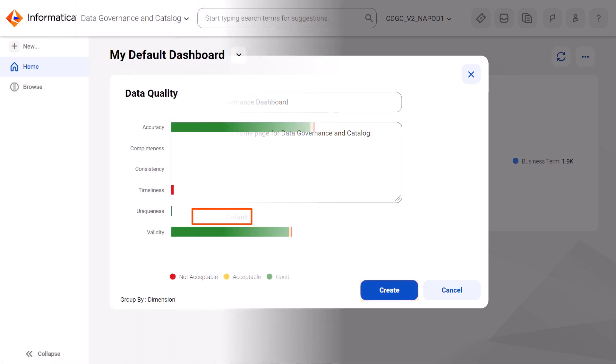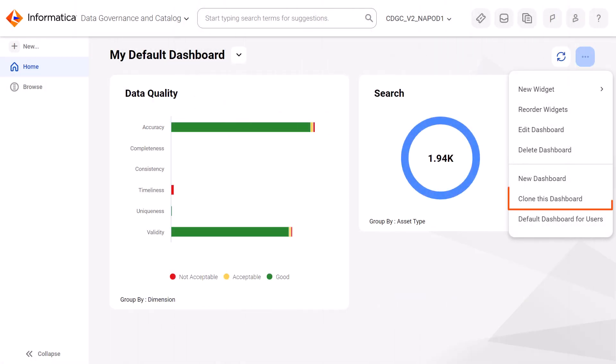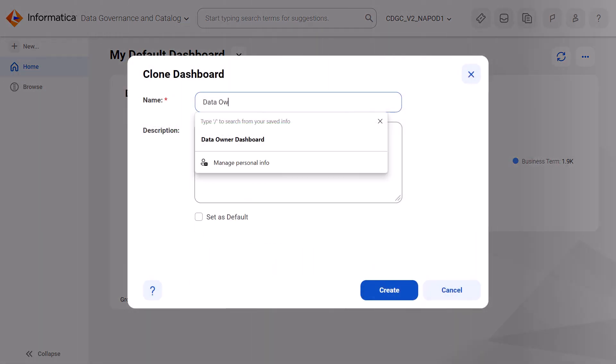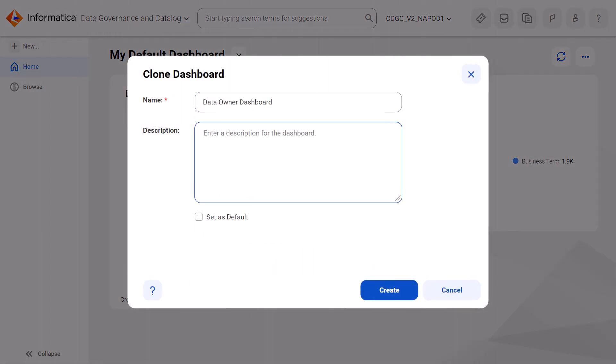You can copy or clone an existing dashboard, or edit or delete any dashboard that you've created. When you clone a dashboard, you can rename it, change the description, and add and edit widgets.